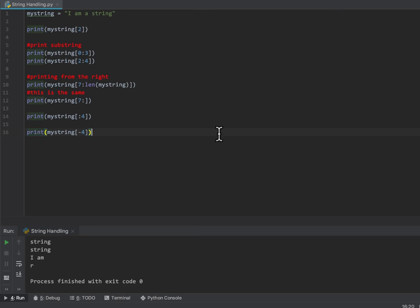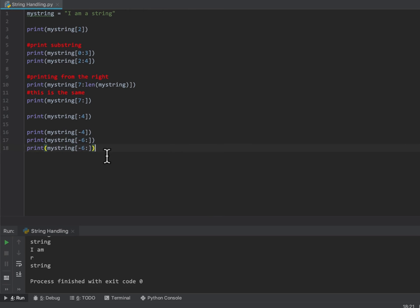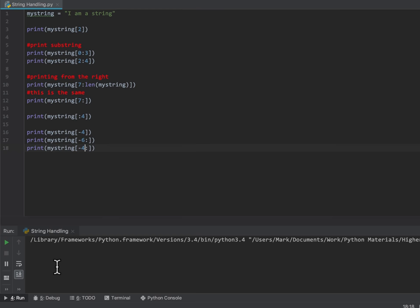I can tell it to print from character 6 — that should be from the S in 'string' — up until the end, and it will grab that whole word 'string'. I can also use negative indexing: if I tell it to print from minus 4 to the end, I get the word 'ring'.